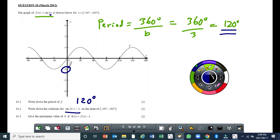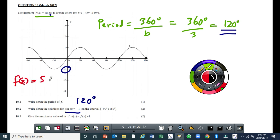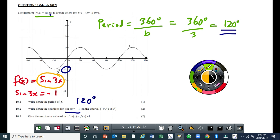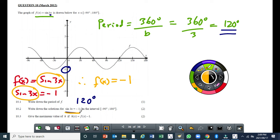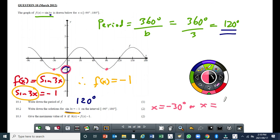If the equation is f(x) = sin(3x), and the question says sin(3x) = -1, this means f(x) = -1, which means y = -1. What values of x give y = -1? If you go to your graph, minus 1 is here — we have x = -30 degrees and x = 90 degrees. So the two answers are x = -30 degrees or x = 90 degrees.